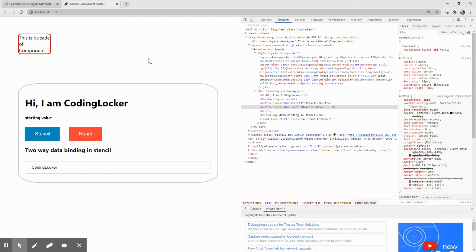These are the few differences. Hope we are clear with at least scoped and shadow. That is all for this part. Thank you for being at Coding Locker guys. If you have any query or any doubt please let me know, I'll be really happy to answer those queries and please subscribe Coding Locker. Thank you so much.